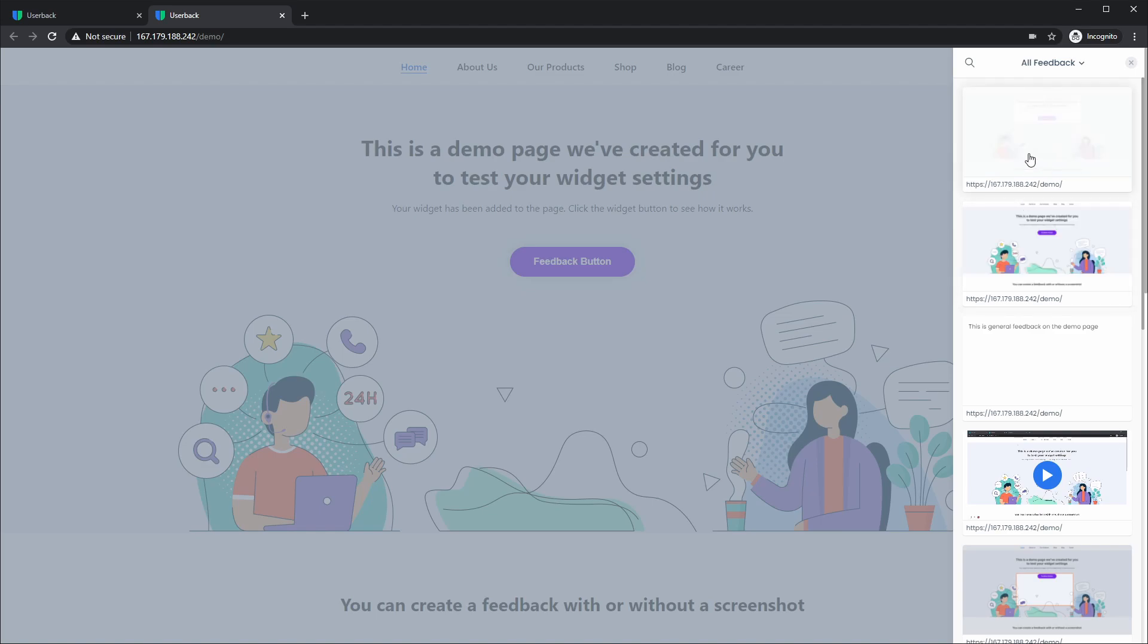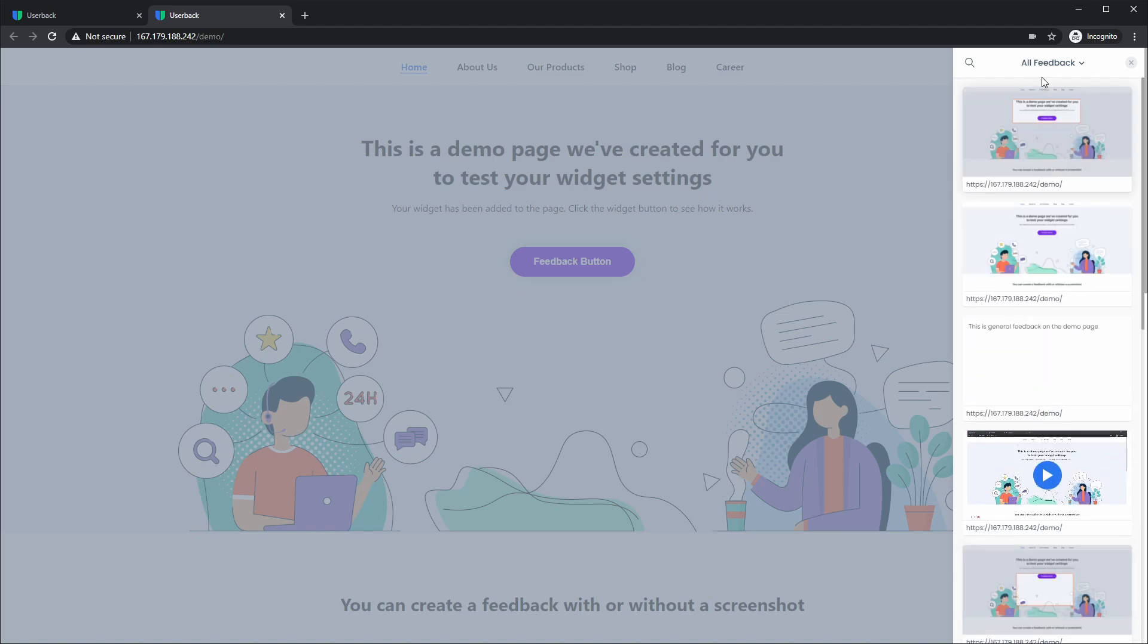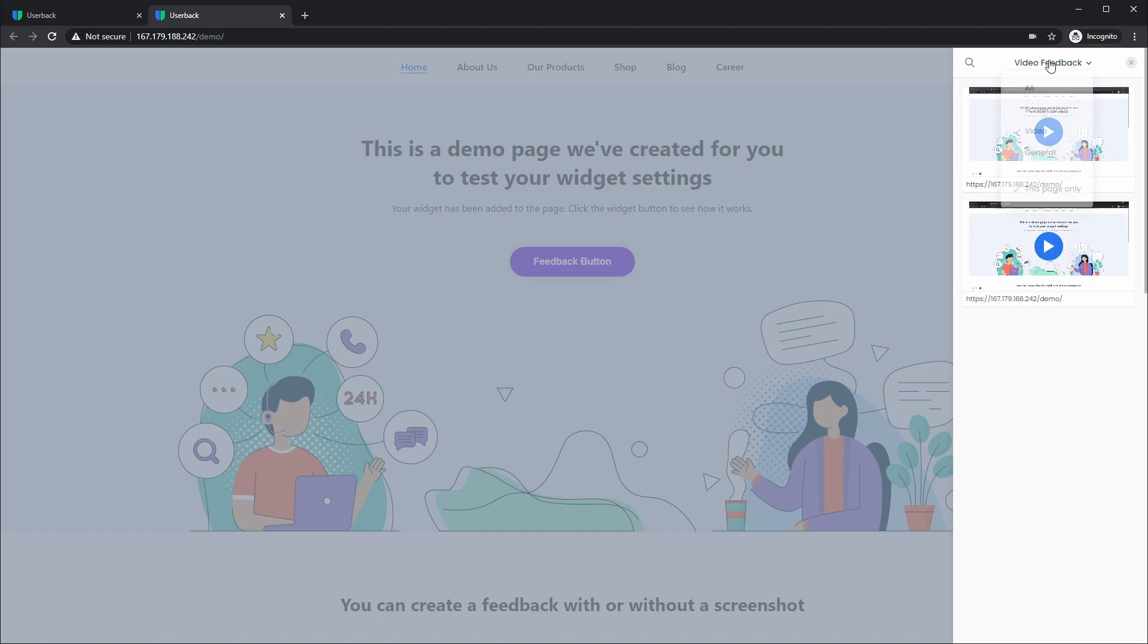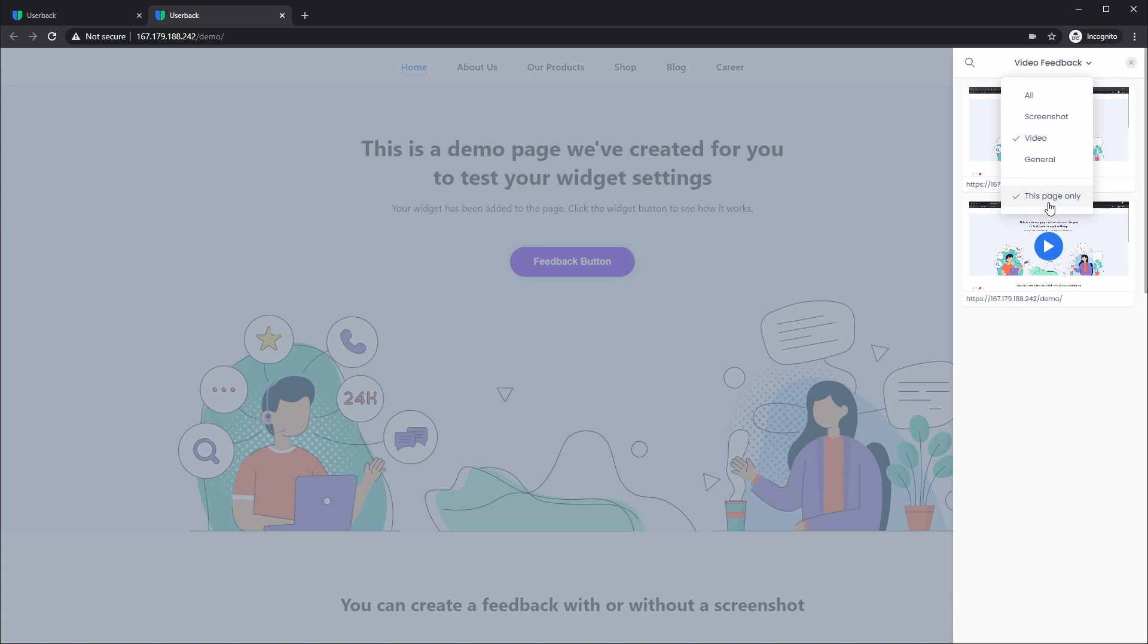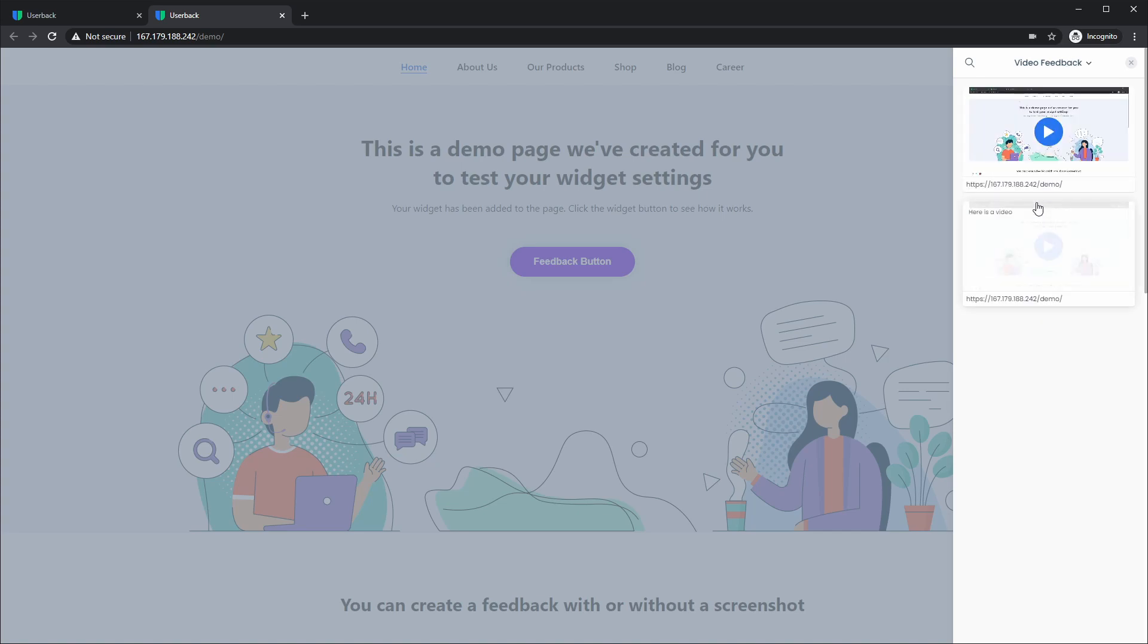We've increased the size of the thumbnails on this menu and also added the ability to filter through the types of feedback that have been collected, including screenshots, video, and general feedback, and also allow you to filter the feedback that's been collected on this specific page. So if you'd like to limit all of the feedback in the project to this page only, you can easily do that from this filtering menu.